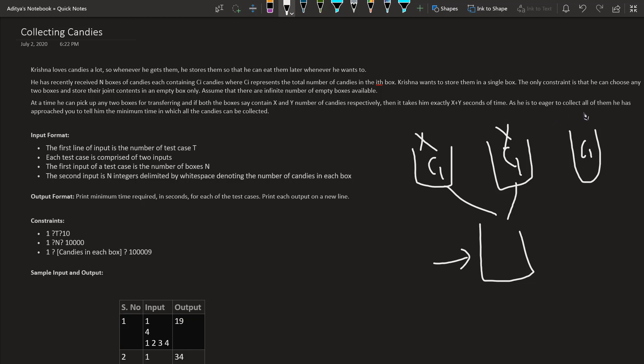As he is too eager to collect all of them, he has approached you to tell him the minimum time. This boy is going to give us trouble finding the minimum seconds, but let us help him.